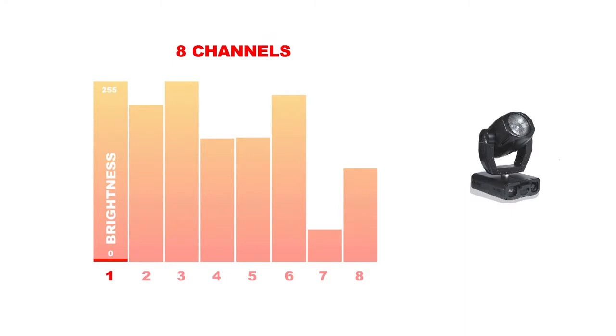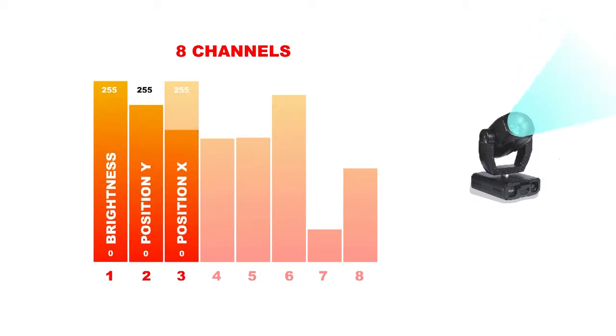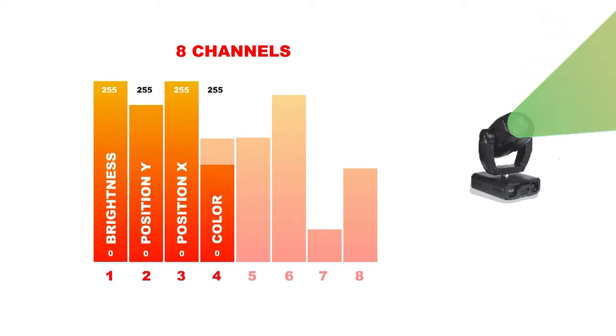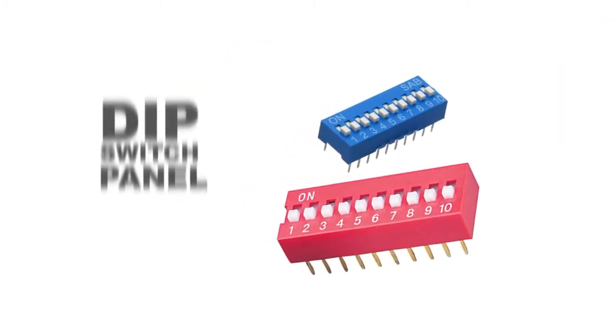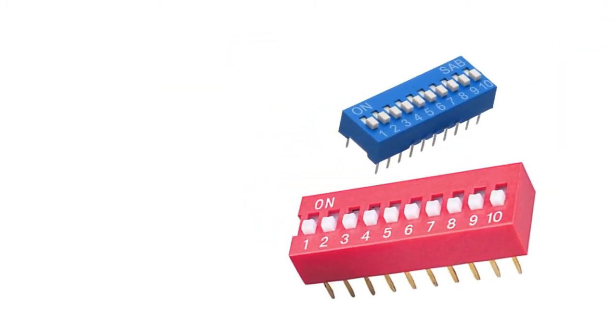At value 0 the light is turned off, at value 255 the light shines the brightest. Second channel would be position Y, third channel position X, fourth channel color and so on. These channels are usually set with DIP switch.